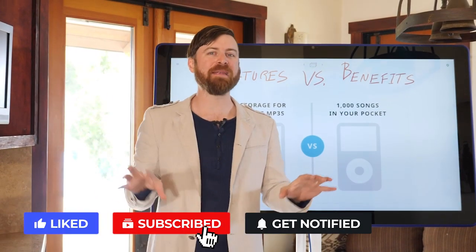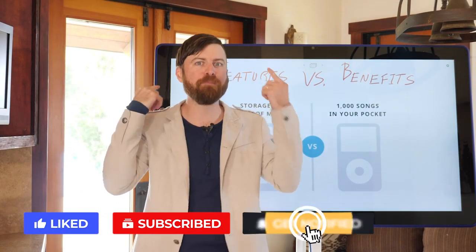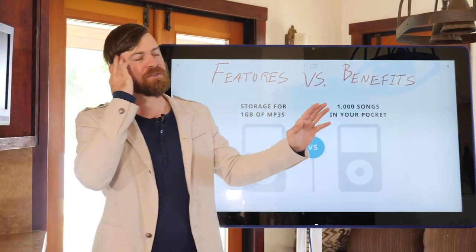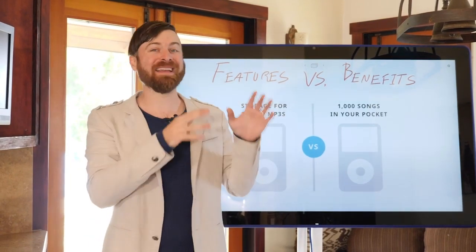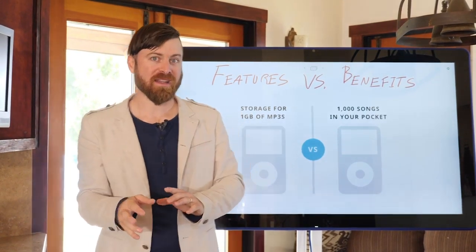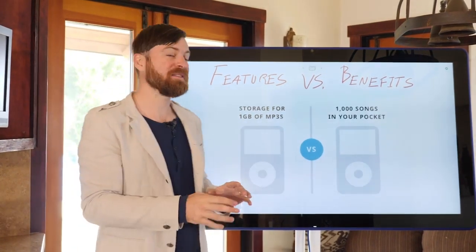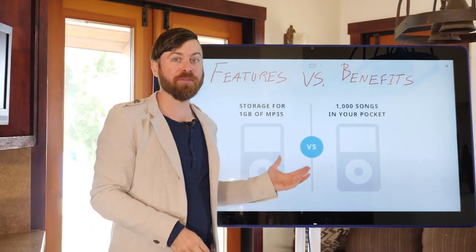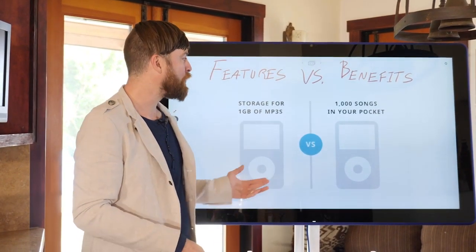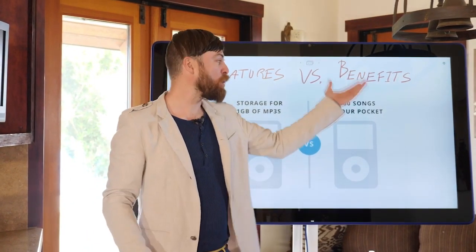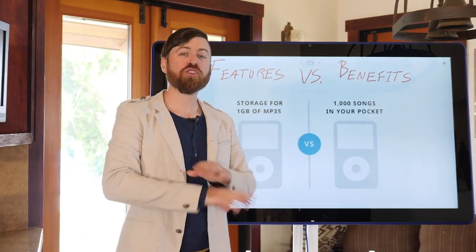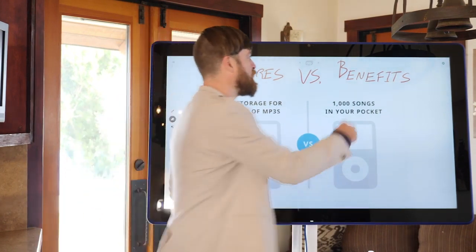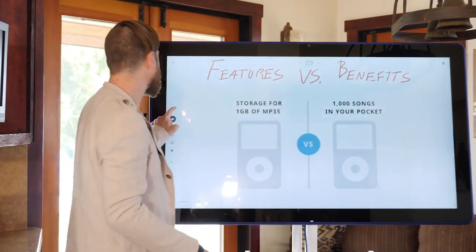Understanding the difference between features and benefits was one of the biggest marketing realizations I had that really made me understand how to do marketing that works. When you understand the difference, you'll understand why, in the classic example of the MP3 player, Apple was able to build their market share so fast and so strong by advertising benefits rather than features.